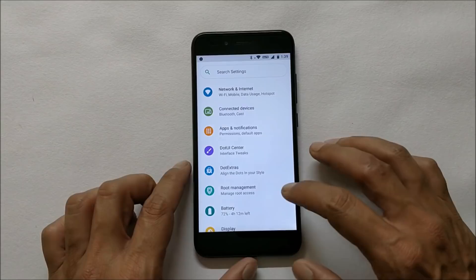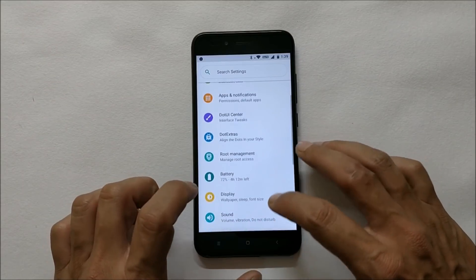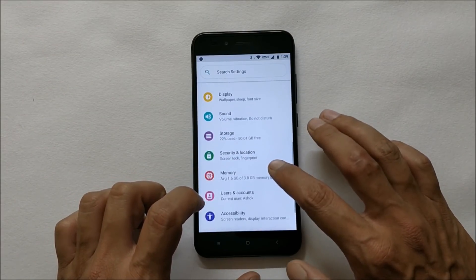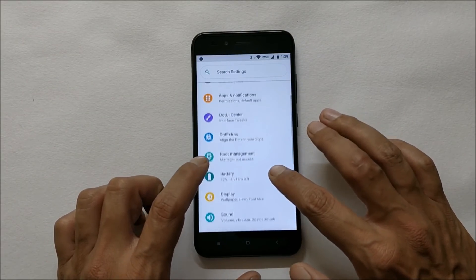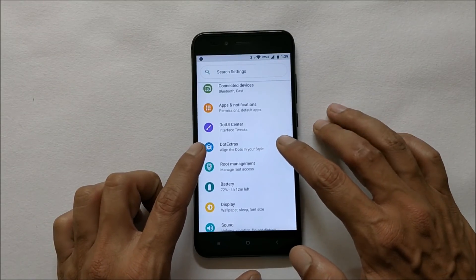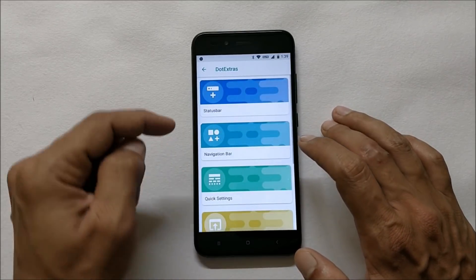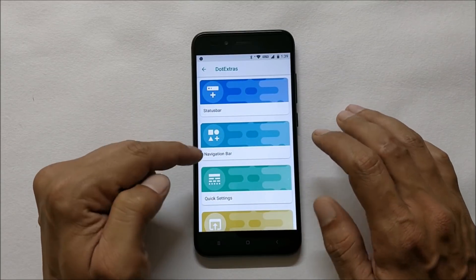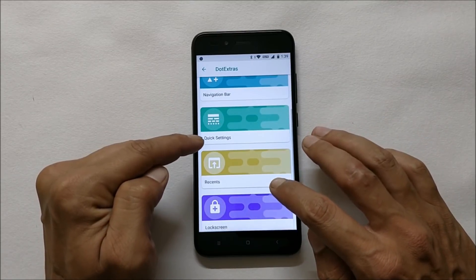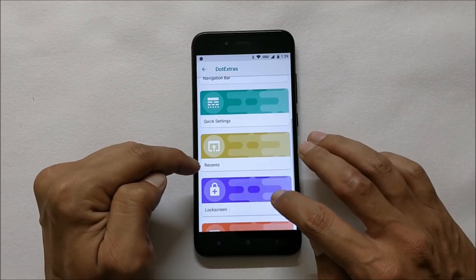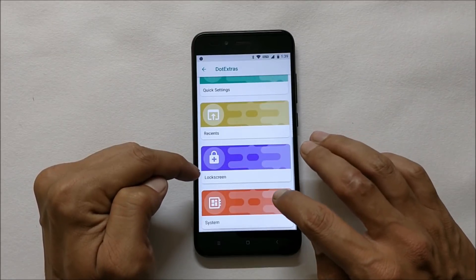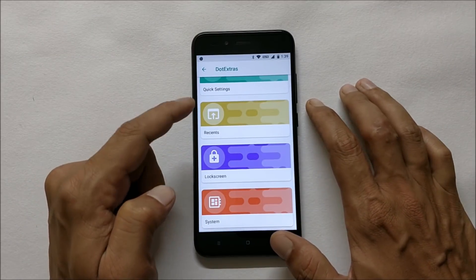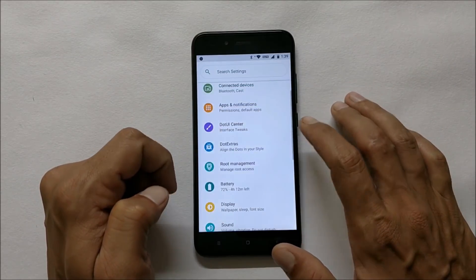First of all, you can find all the customization options under dot extras, which has customizations related to status bar, navigation bar, quick settings, recents, lock screen, and system. We'll cover these things later.